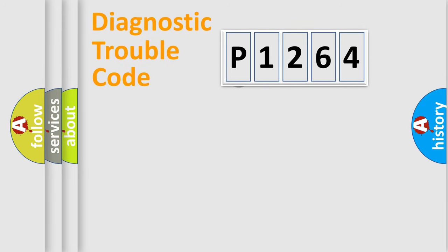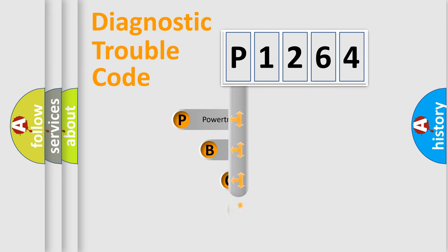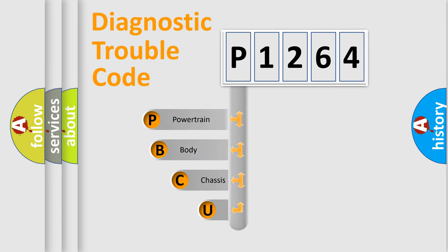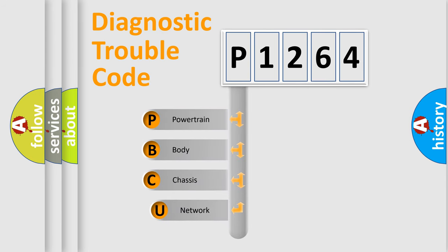First, let's look at the history of diagnostic fault code composition according to the OBD2 protocol, which is unified for all automakers since 2000.